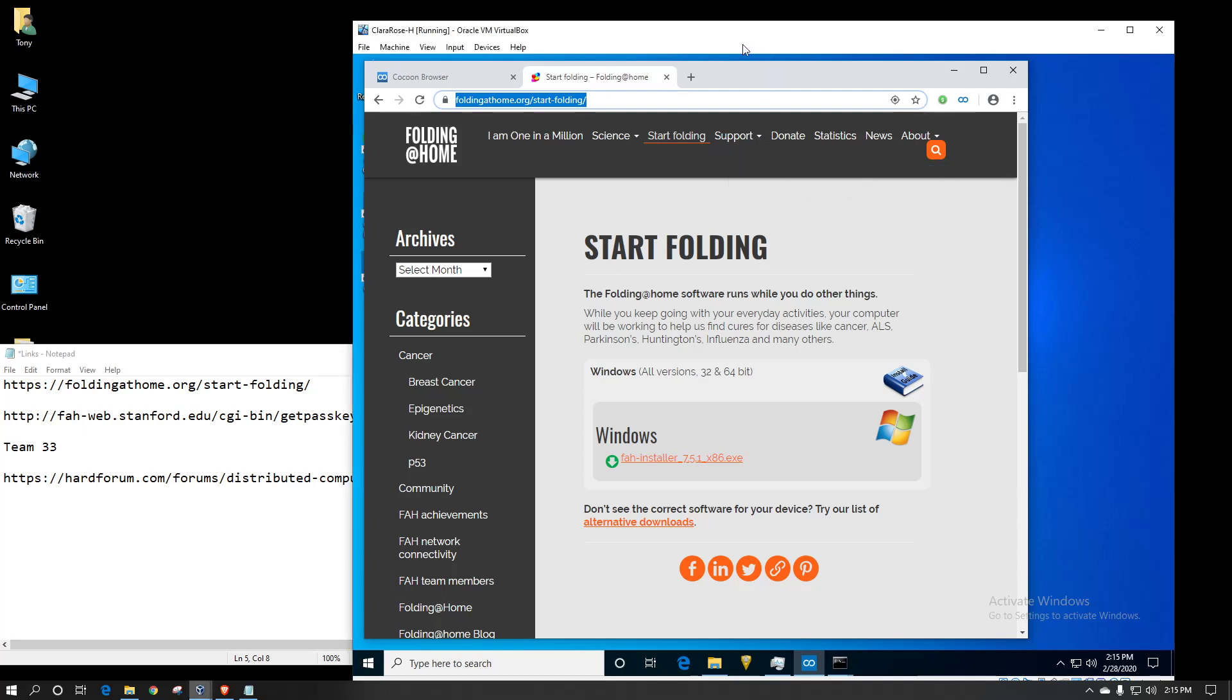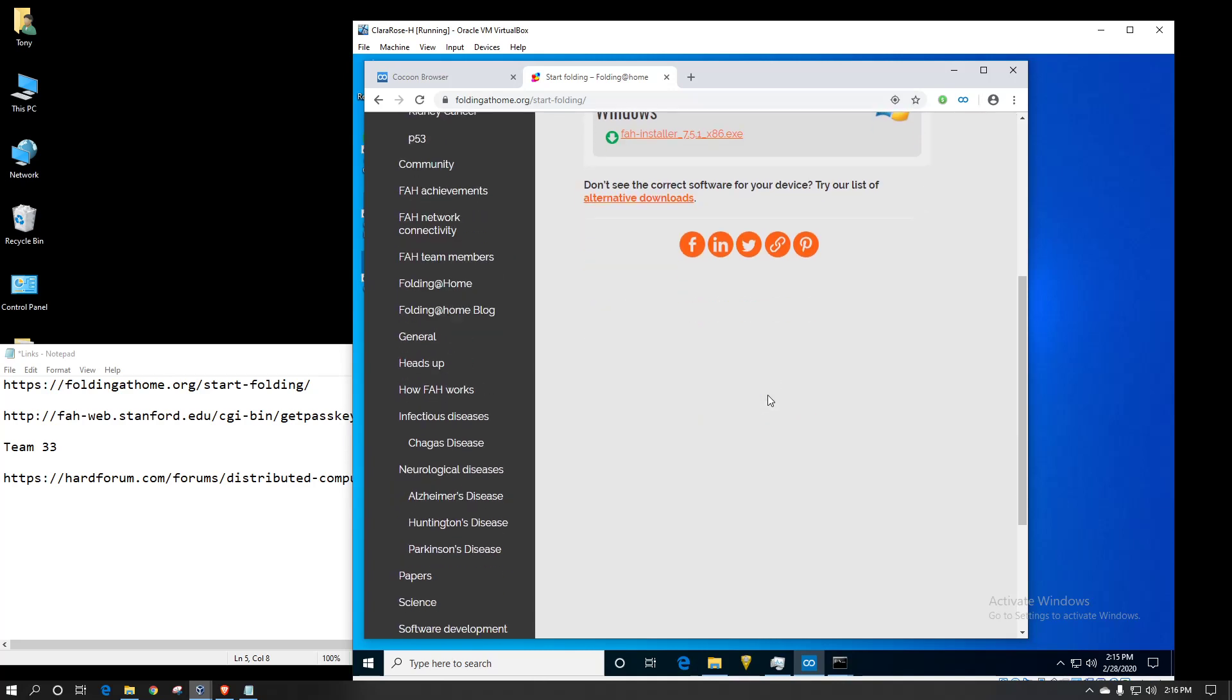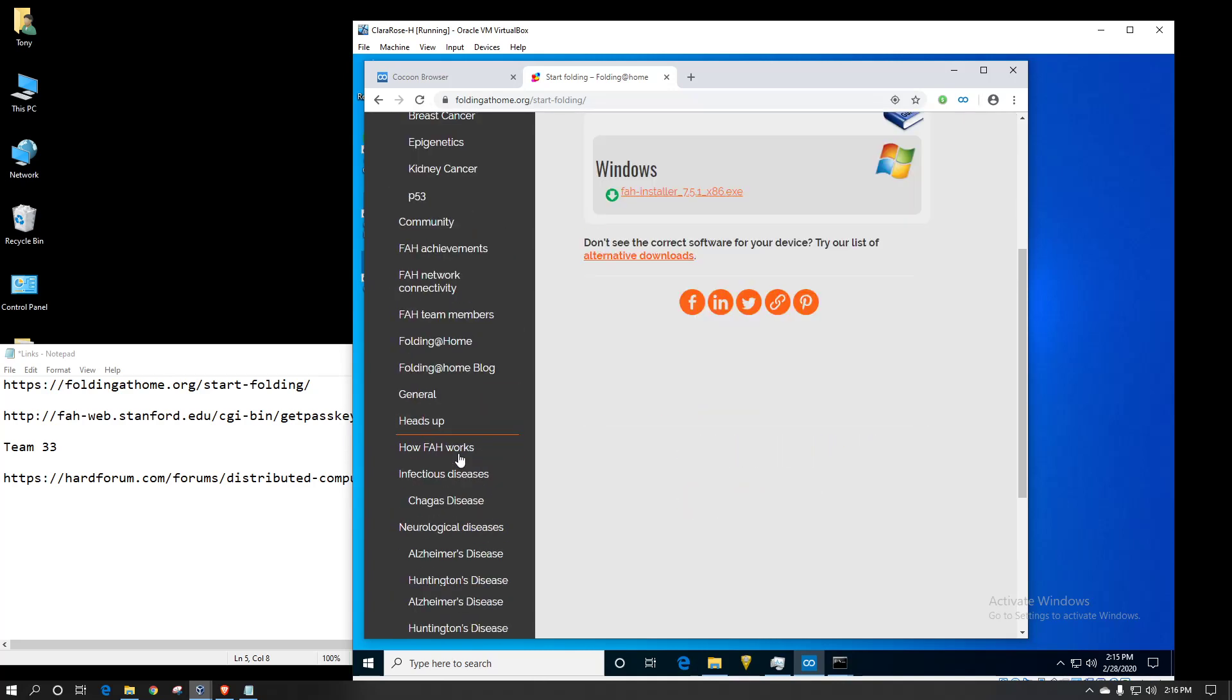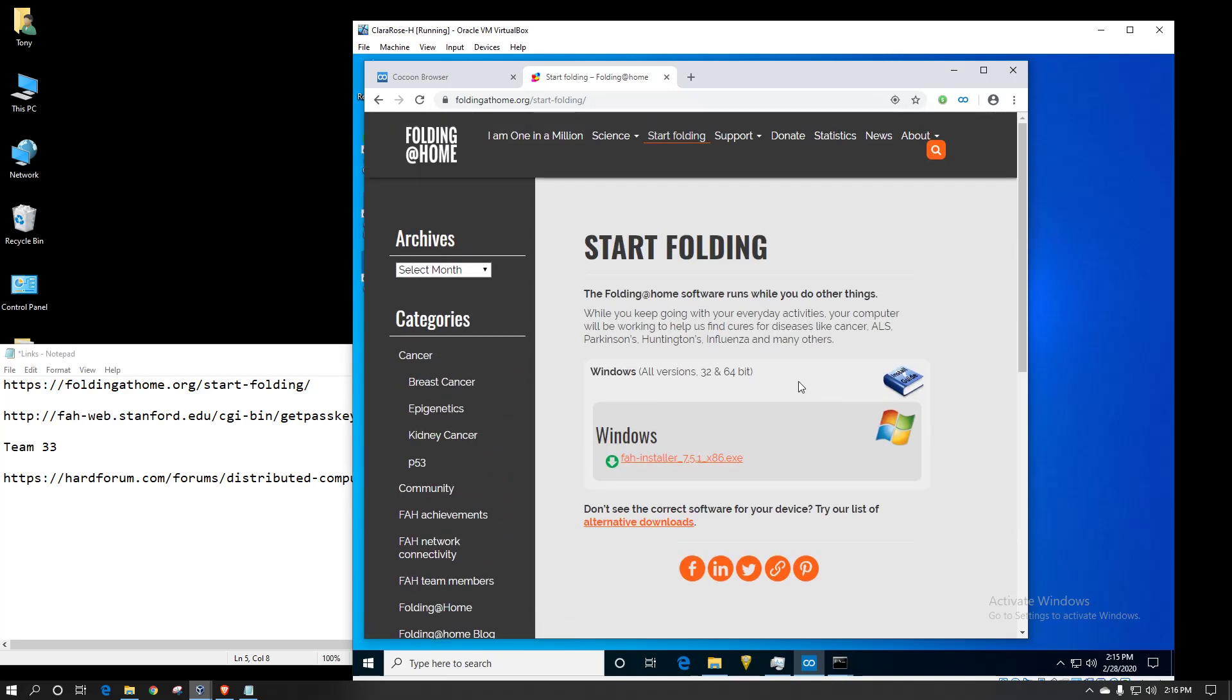First thing you'll need to do is go to their website, foldingathome.org forward slash start dash folding. It'll bring you to a page like this, and there's other options that you can download if you've got different versions of OSs. This one is detecting that I have Windows, so it automatically went here, but if you need alternatives, there's a link to go there.